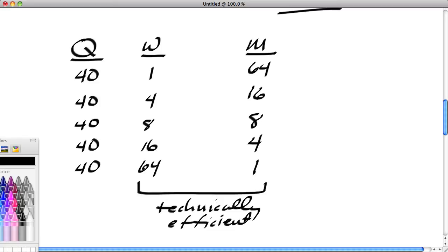We've missed many combinations—actually an infinite number, including 2 and 32, and all sorts of fractional combinations. You can hire one and a half workers or one and a quarter workers, since you can have full-time and part-time workers. You could hire big machines, little machines, and machines in between. That function accommodates an infinite number of combinations.